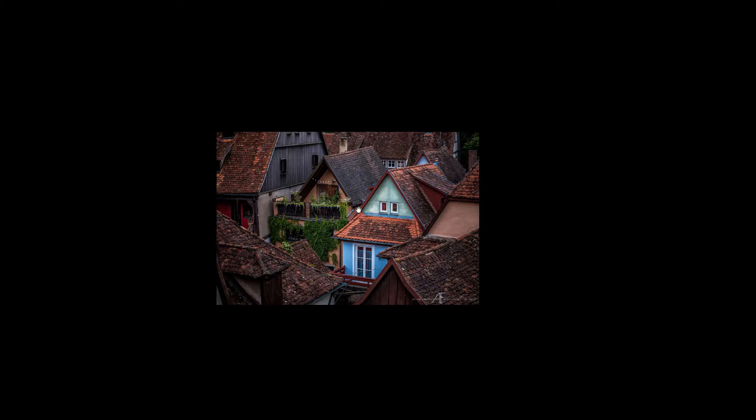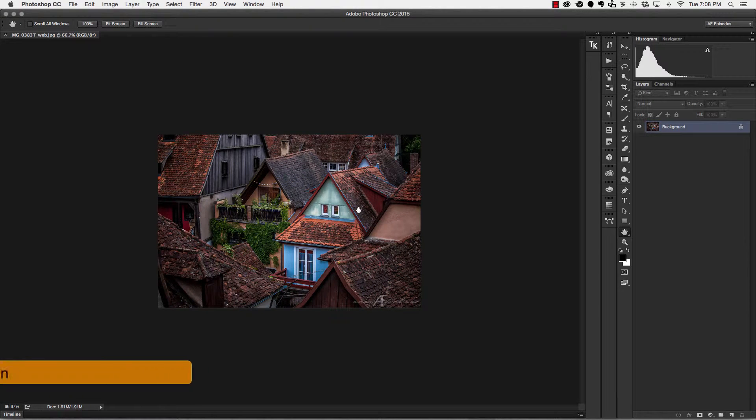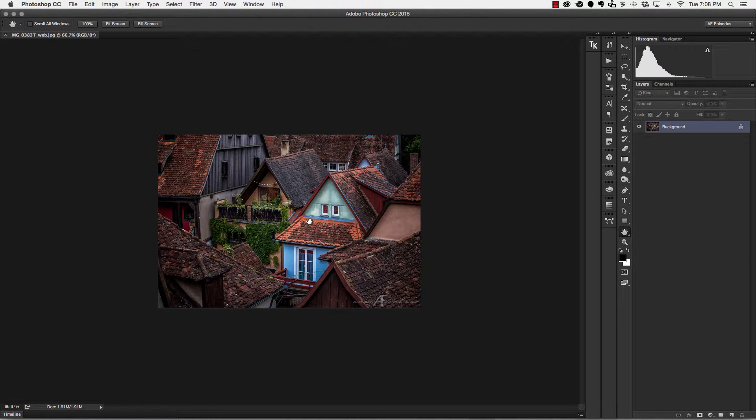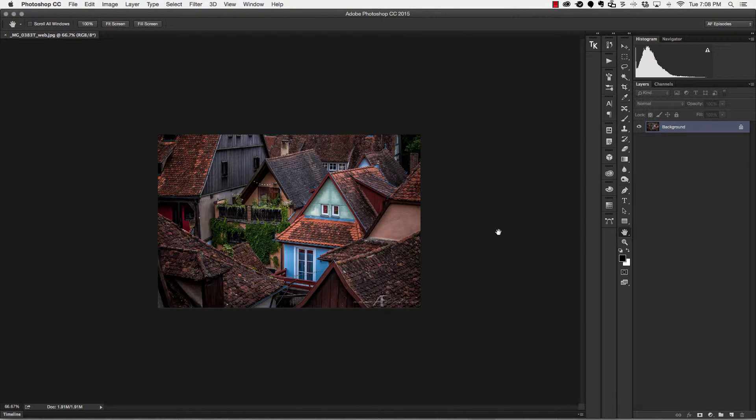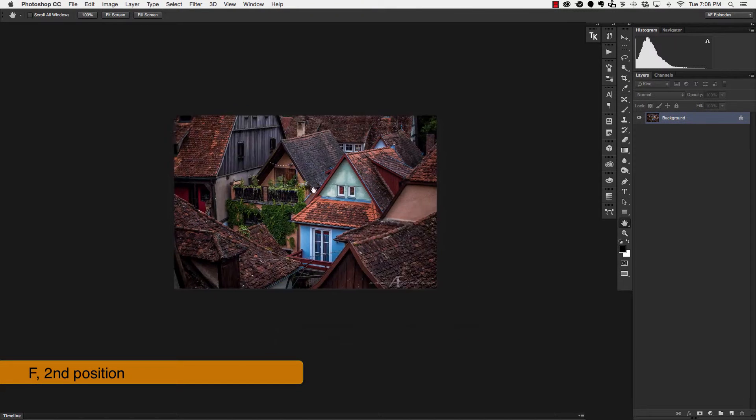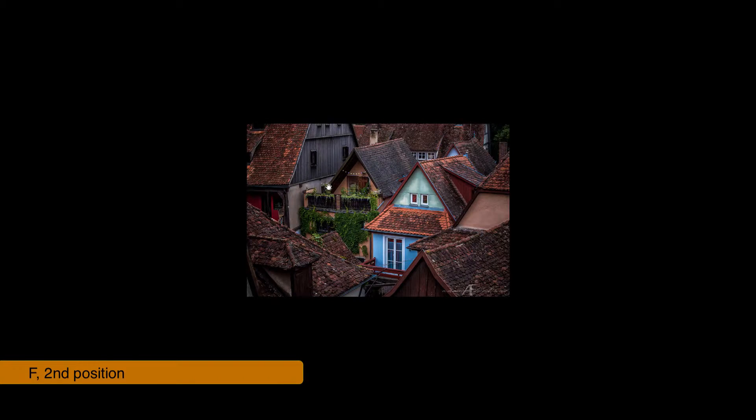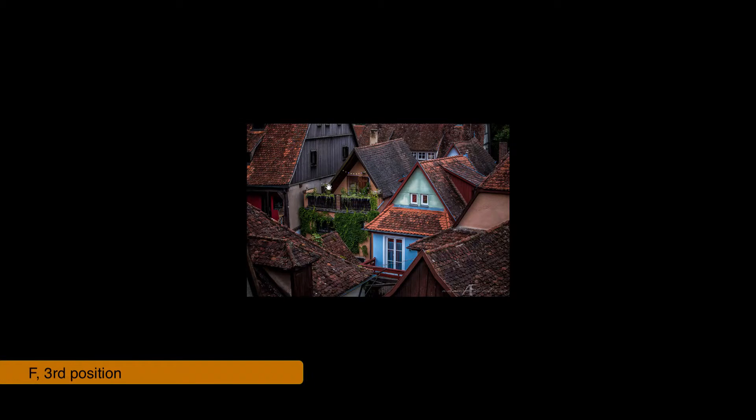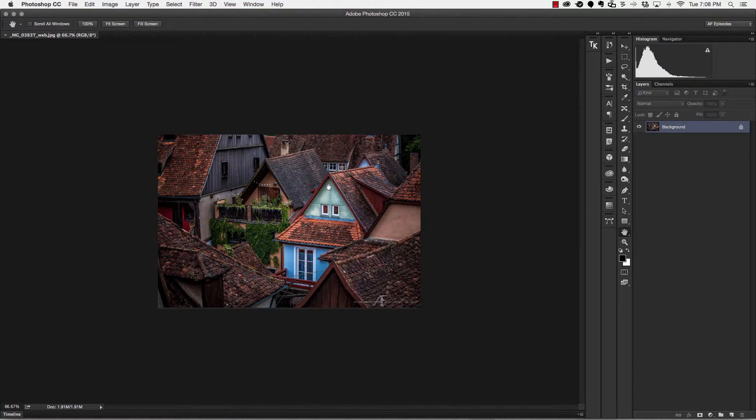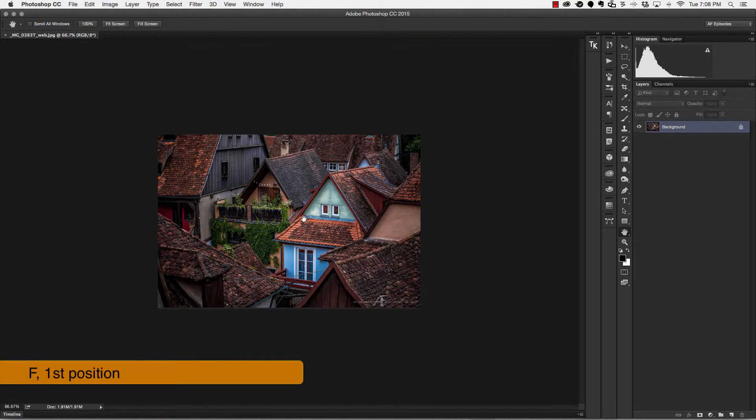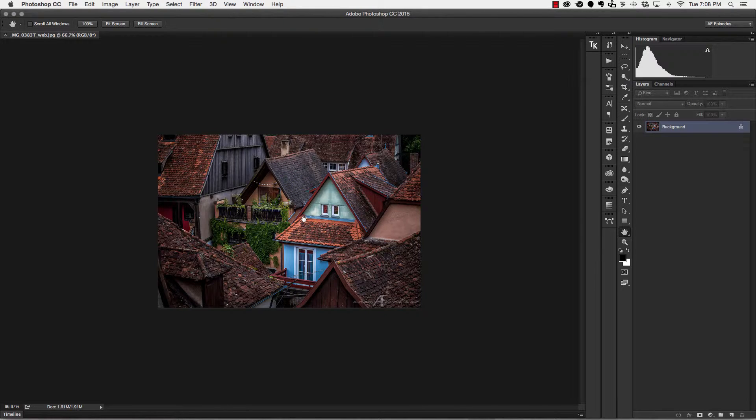If I hit the letter F key one more time, that brings me back to the lock screen, which is where we started at the beginning. So three positions: F number one, here's F number two, and F number three is where it goes black. Hit F again, and it starts all over. So that's keyboard shortcut number two.